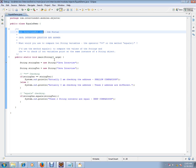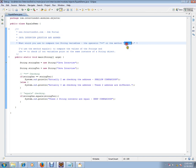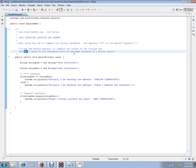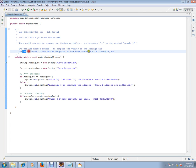What would you use to compare two string variables, the operator equal to or the method equals? There are two options here, equal to or equals method. You should say to the interviewer, I would use method equals to compare two values of the strings and the equal to operator to check if two variables point to the same instance of a string object. This checks the address whereas equals method will check the content.